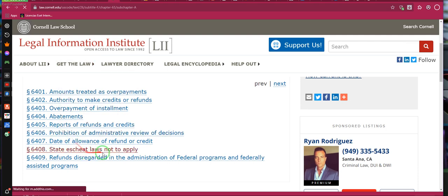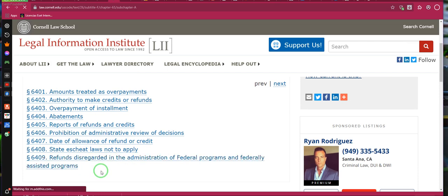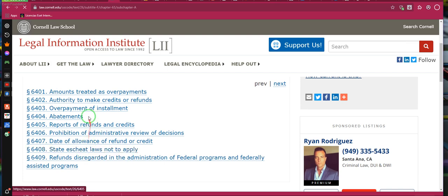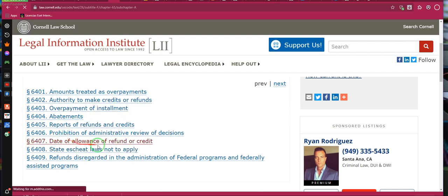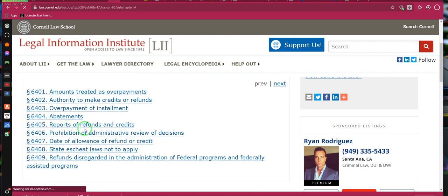Refund disregarded in the administration of federal programs and federally assisted programs. You're going to want to go over this section — date of allowance of refund or credit, reports of refunds and credits.